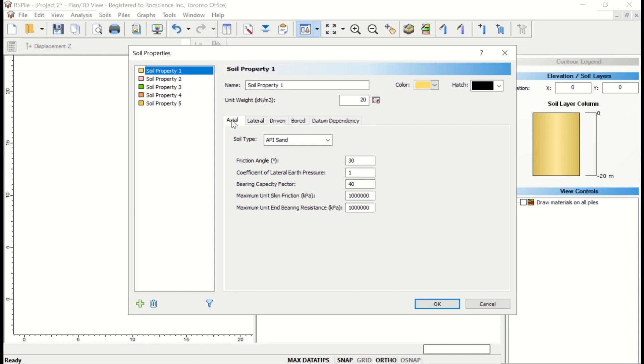For this model, we'll be entering two soil properties, one for clay and one for sand. For Soil Property 1, enter the name is clay.